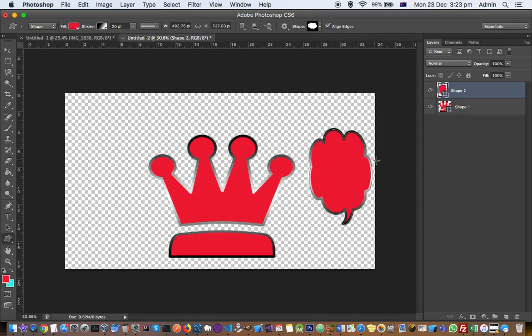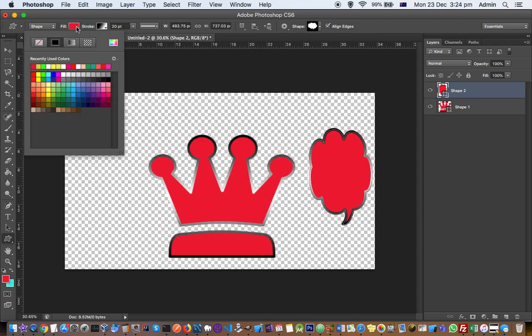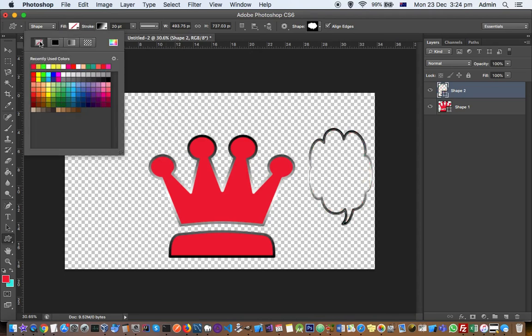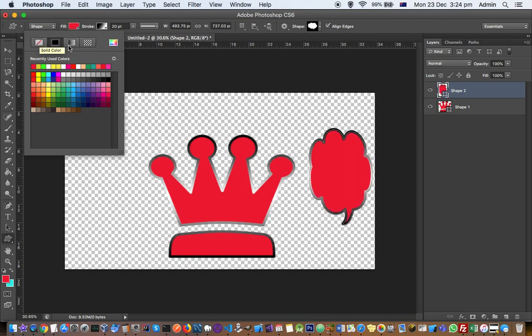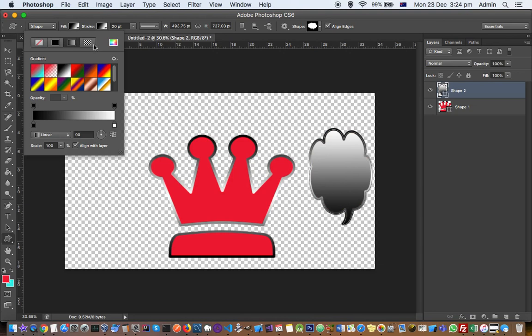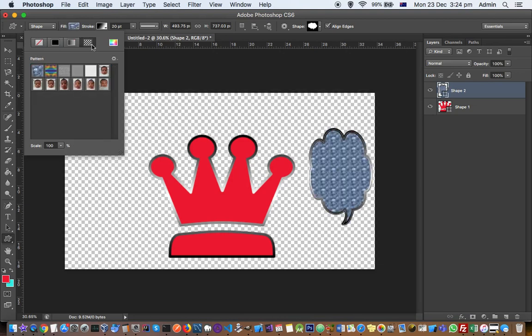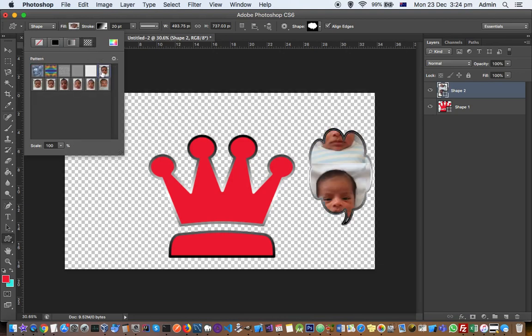You can change the fill color from here. If you don't want any color, you can select this option. If you want to fill it, there are different variations as well. You can also fill it with a pattern.